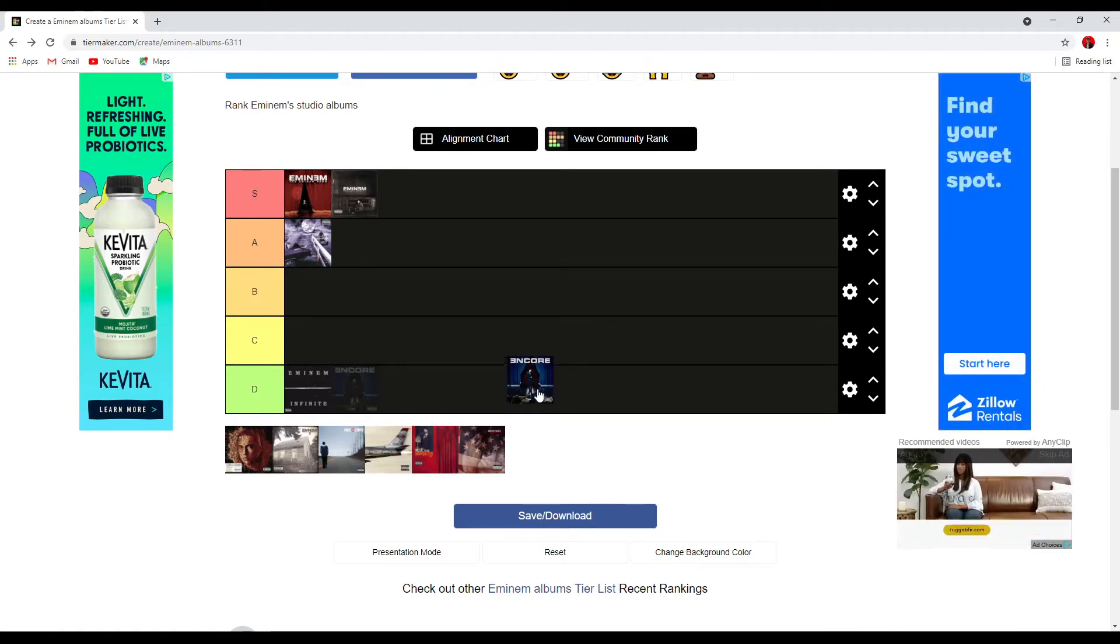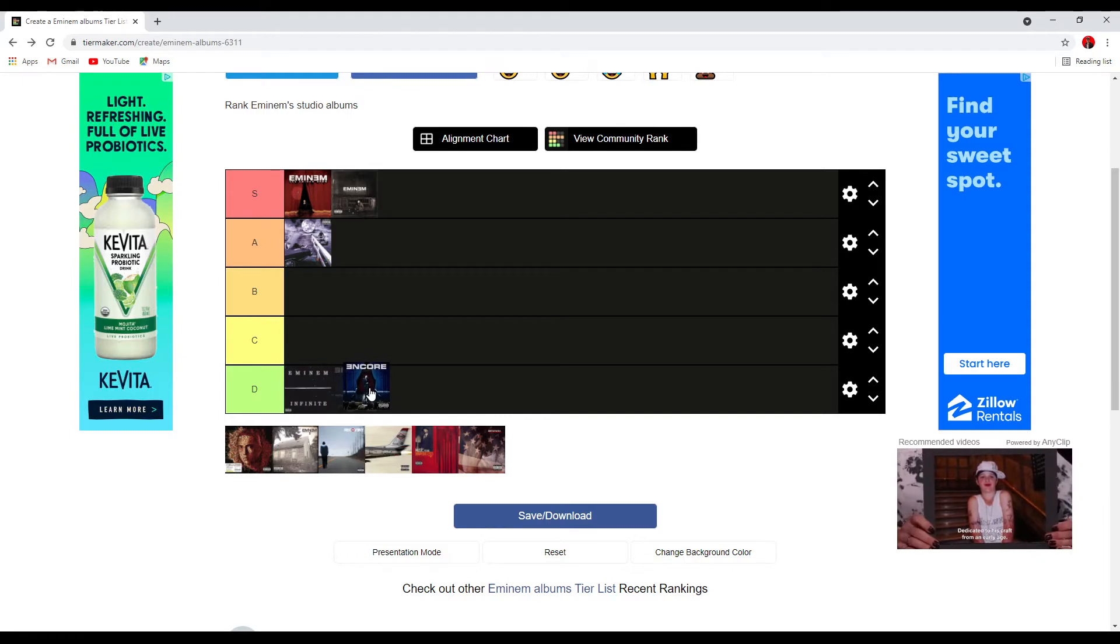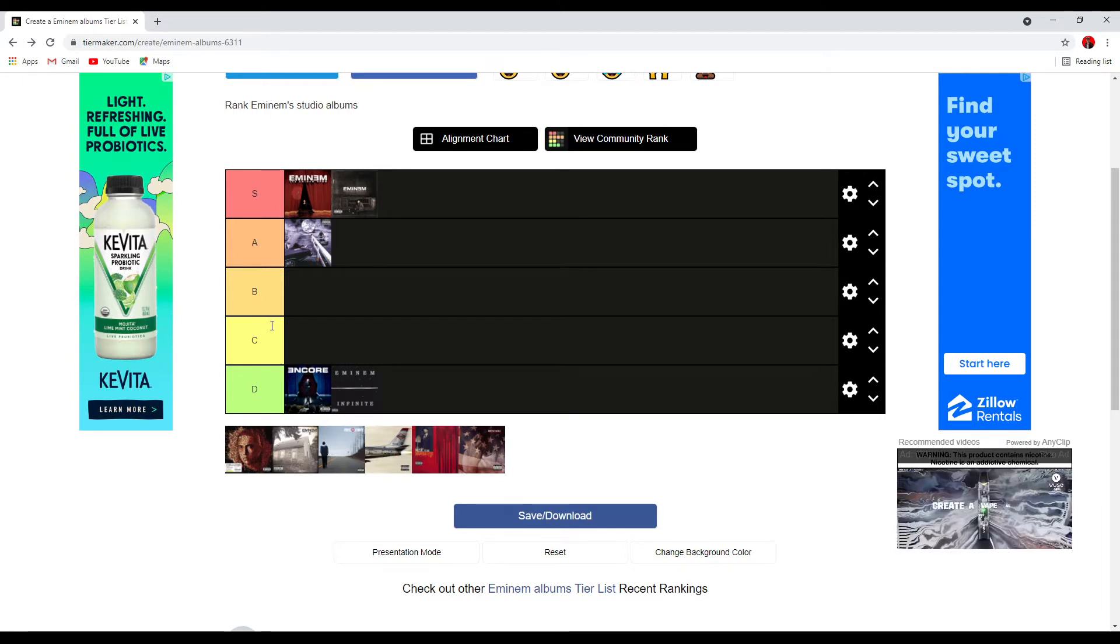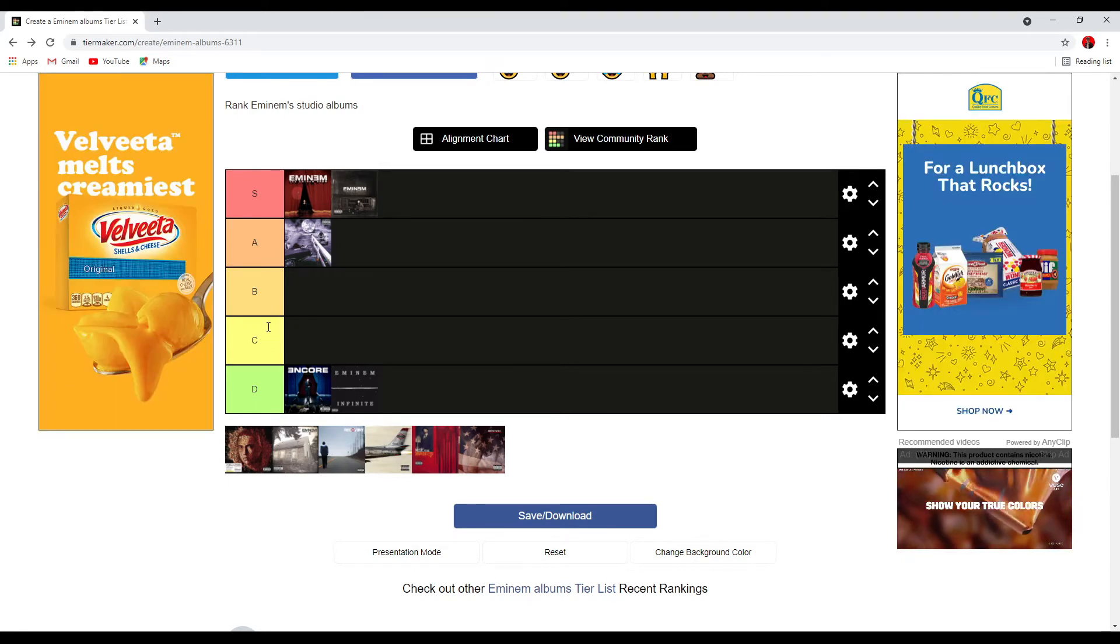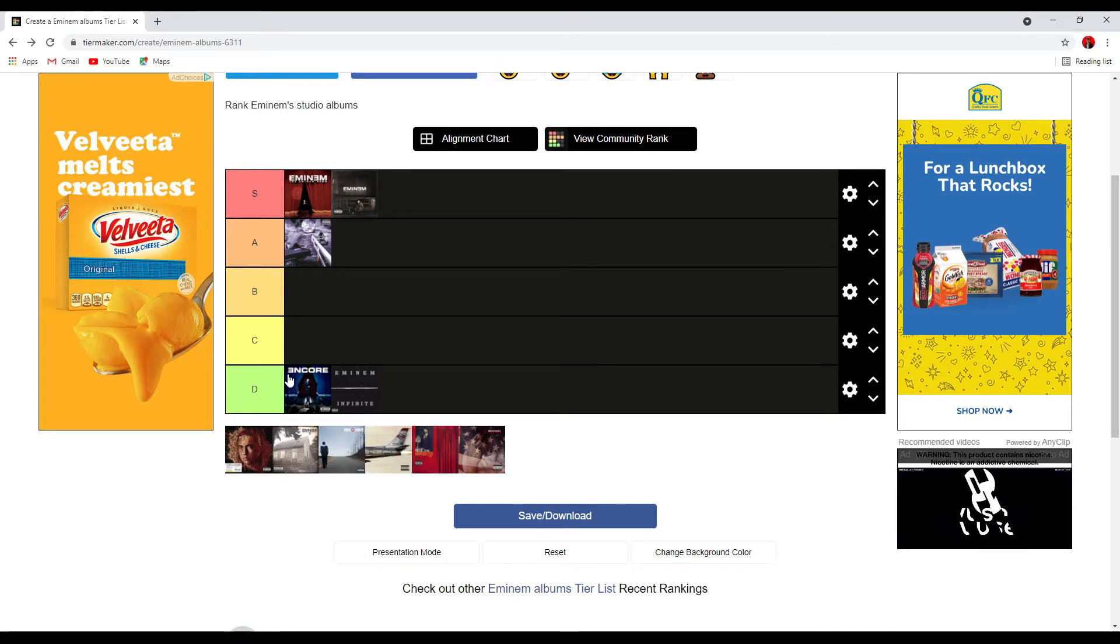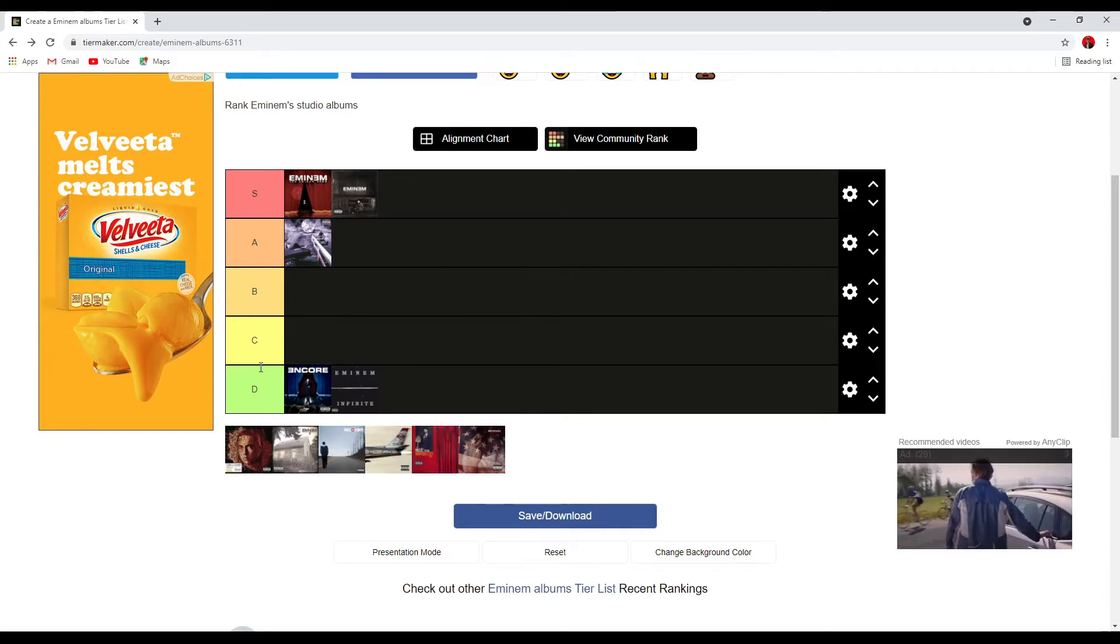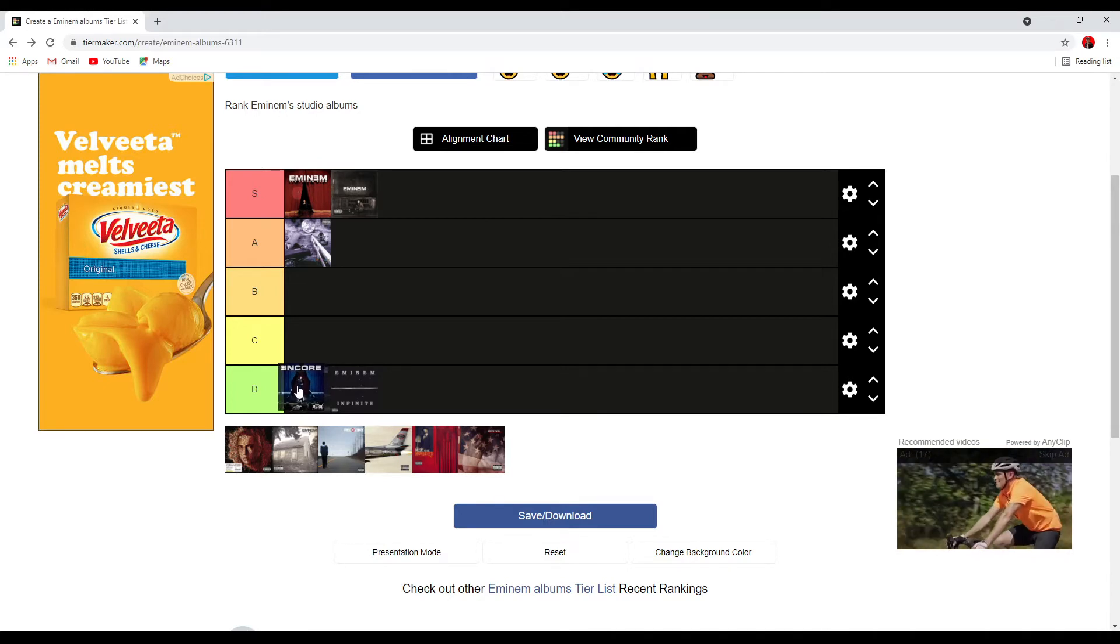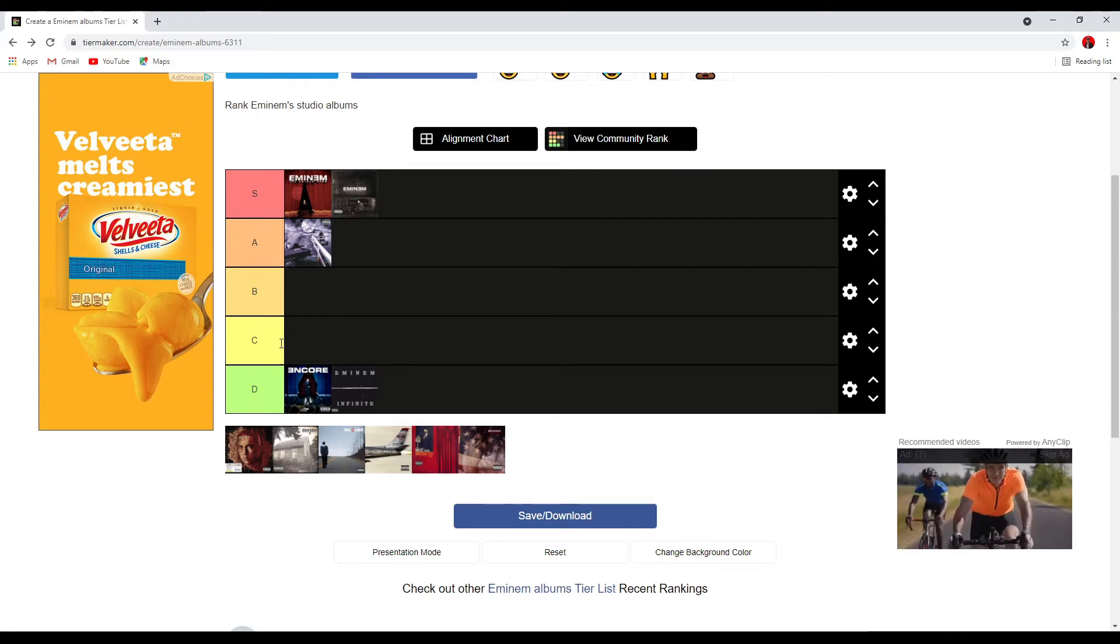So, next we got Encore. It's difficult. I'm gonna have to put it in D. Encore has enough in it to where it's not like unlistenable. I mean, easily, the best songs are like Toy Soldiers and Mockingbird. And, Yellow Brick Road is also really good. I like that, too. And, Ass Like That is kind of a guilty pleasure. I can't lie. I do kind of enjoy that song from time to time. Mosh is okay. I'm not a huge fan of Mosh, but the beat is pretty solid. But, there's just so much crap in it. Like, My First Single. Ugh. Like, I don't want to listen to that. Take out My First Single and some of the other bad shit, and then this could honestly go in C tier. But, it's just, the lows are way too low for me to put it in C.